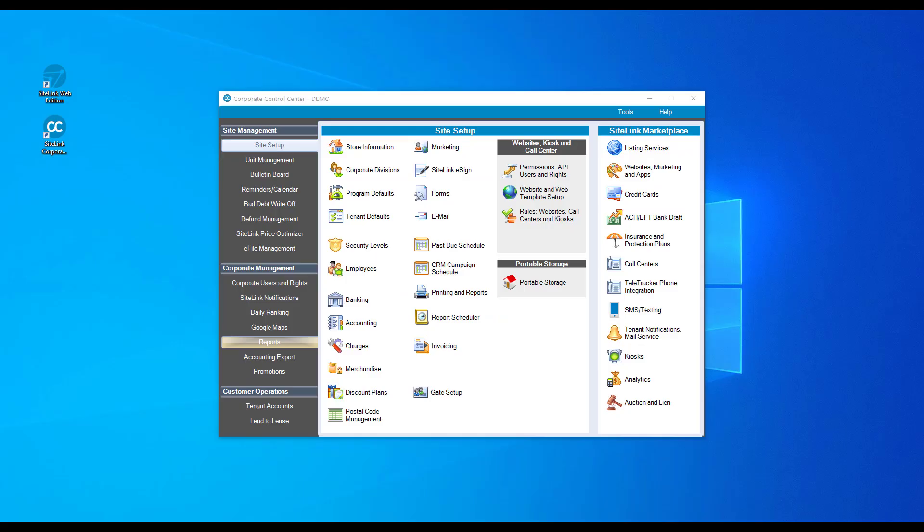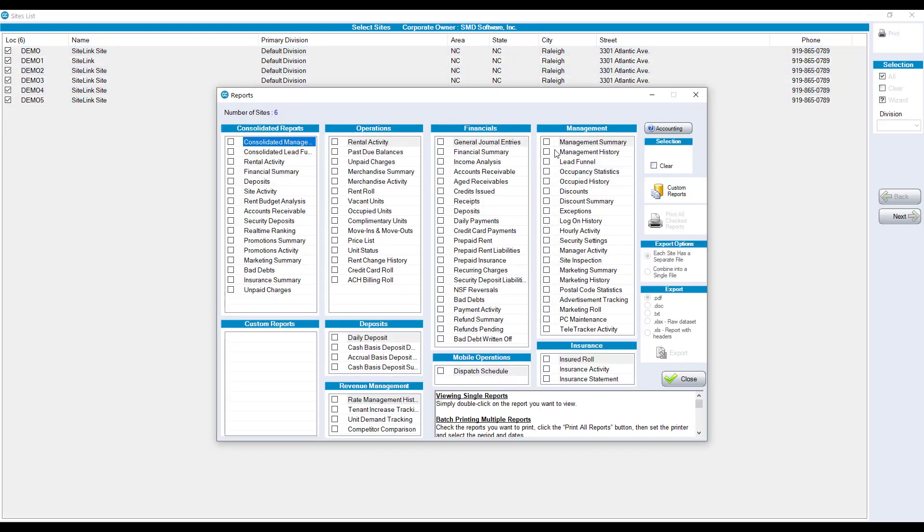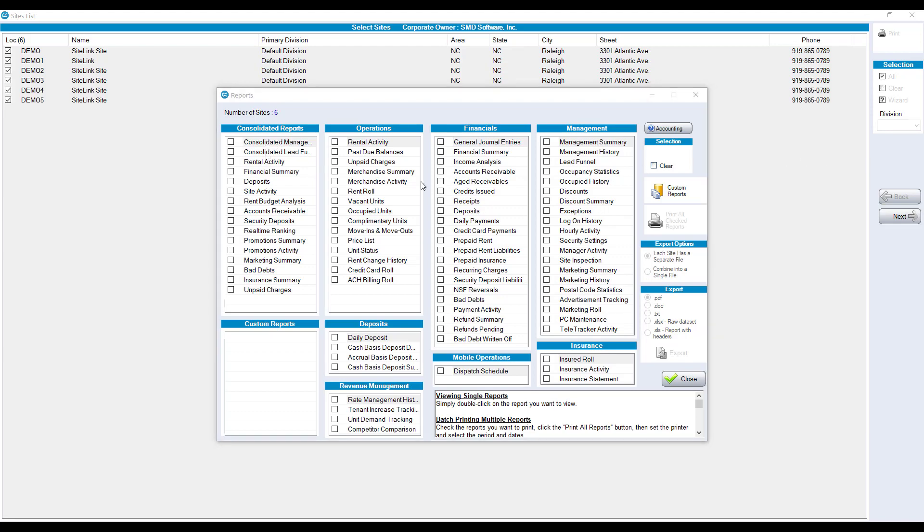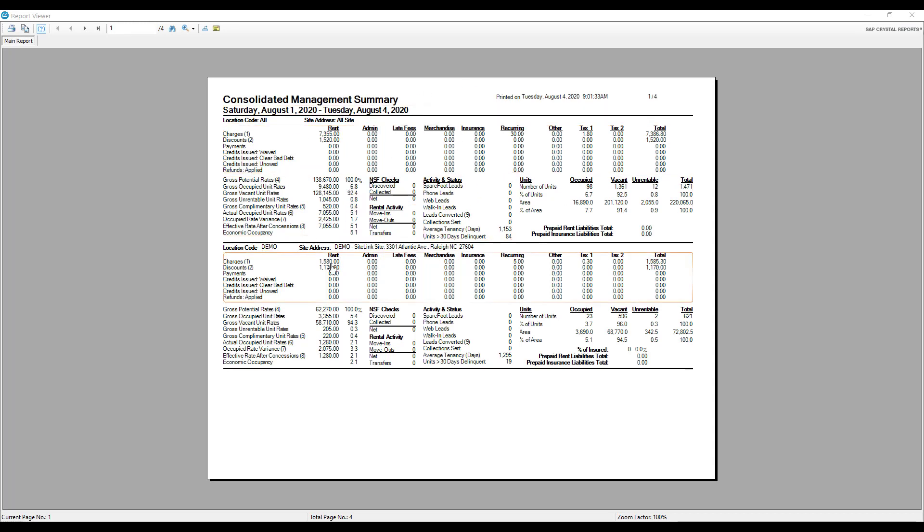View reports for all of your locations. Choose all sites and bring up all six management summary reports or any of our reports located in this screen, or consolidate your numbers into one document using a report like the consolidated management summary.